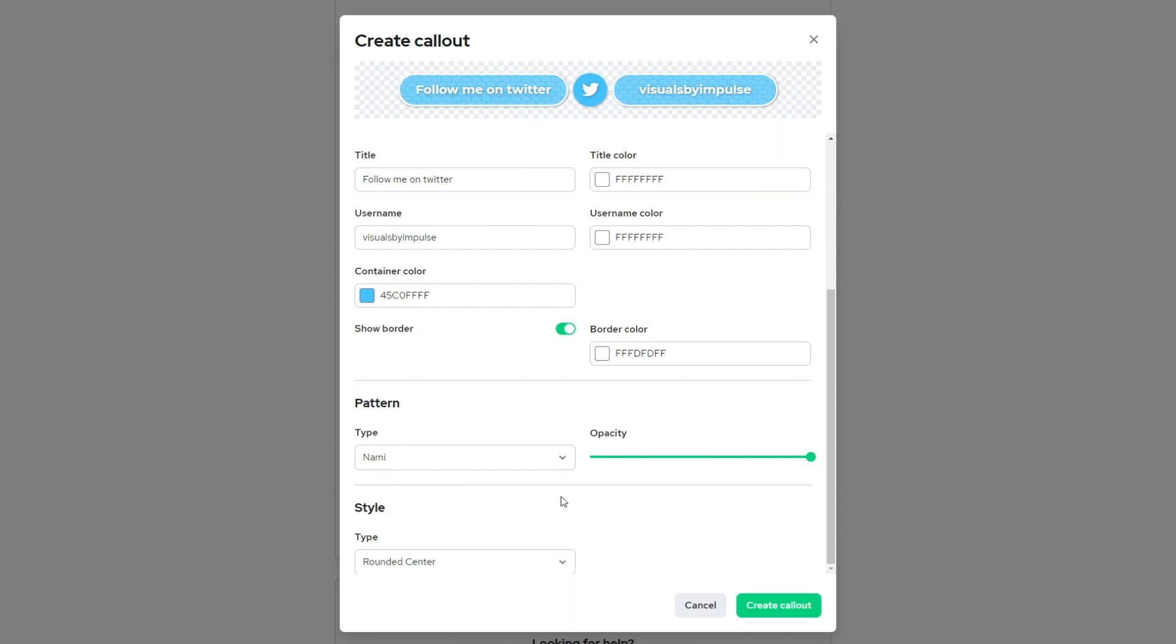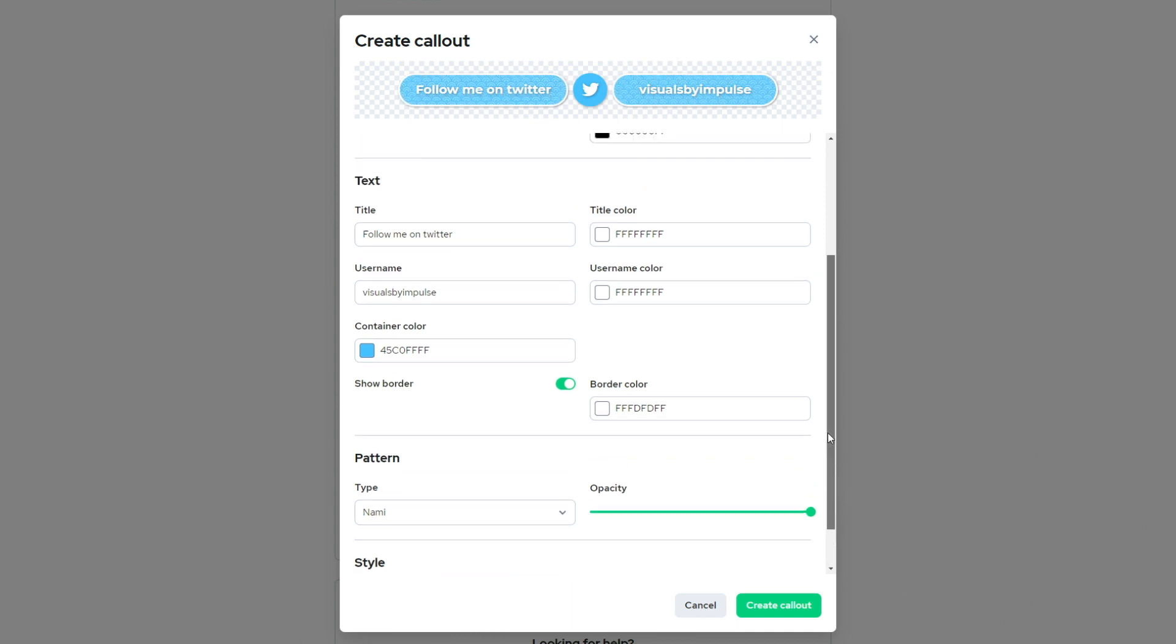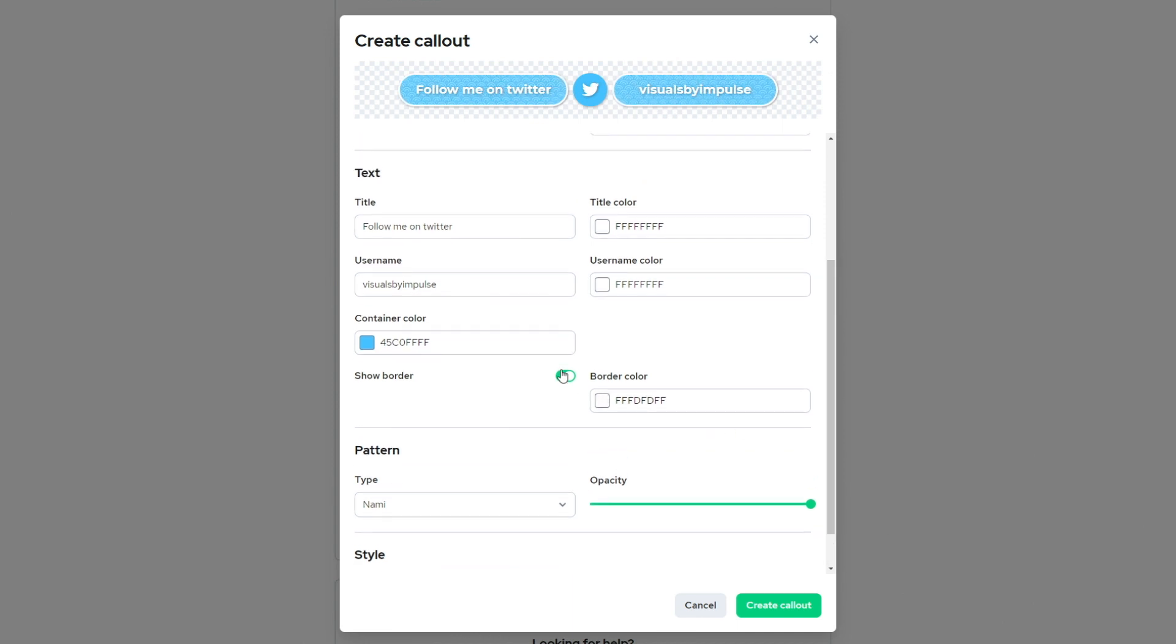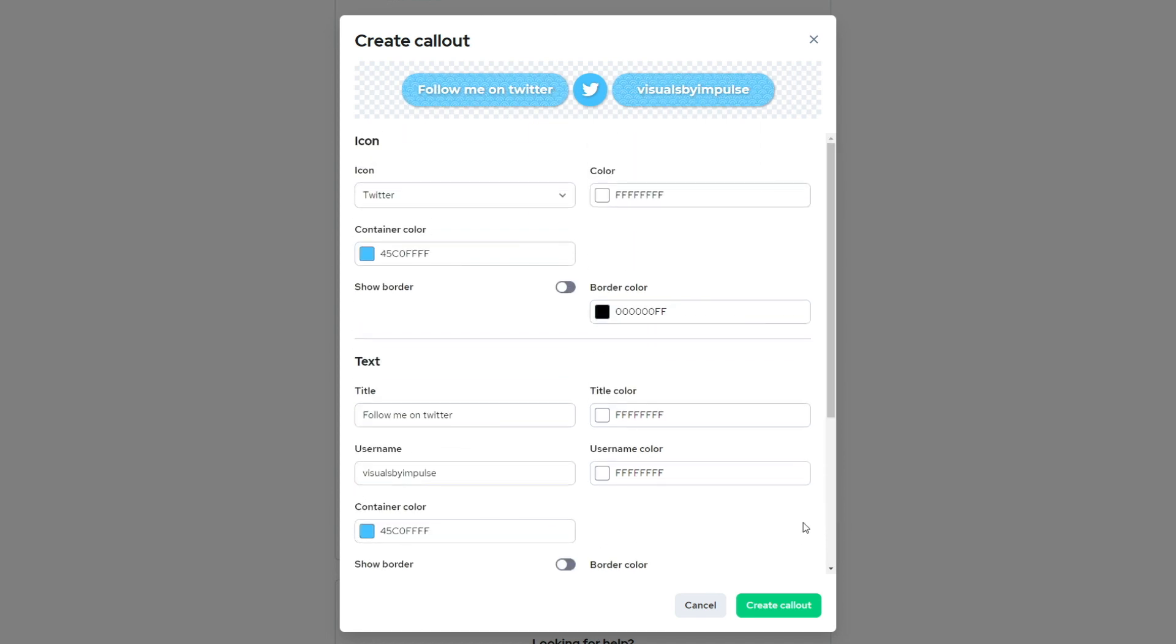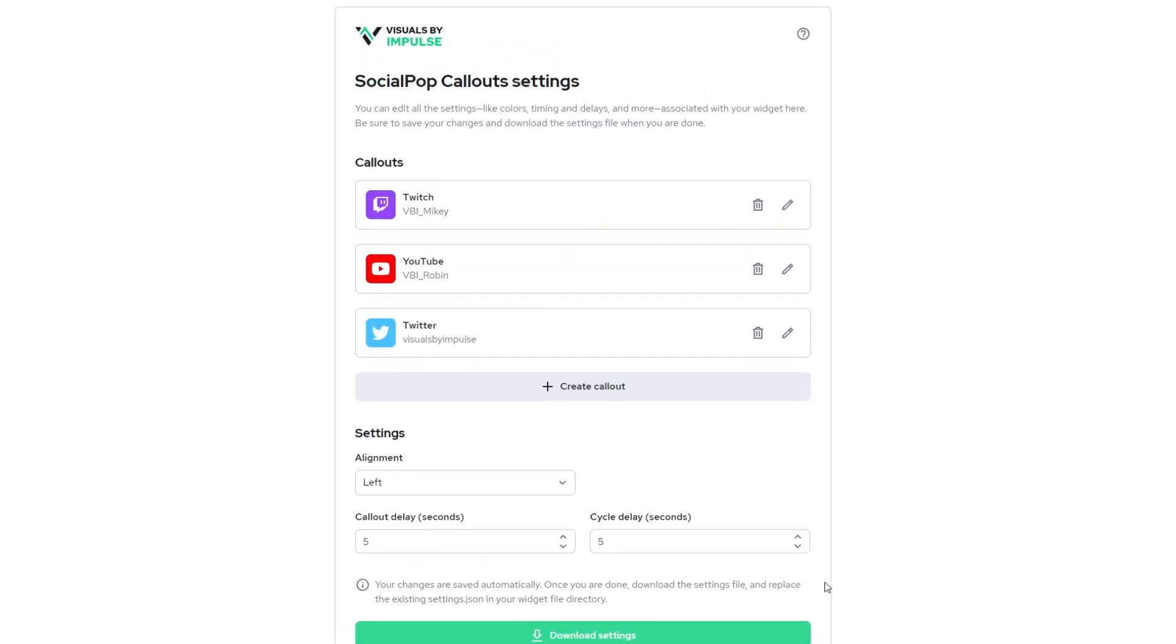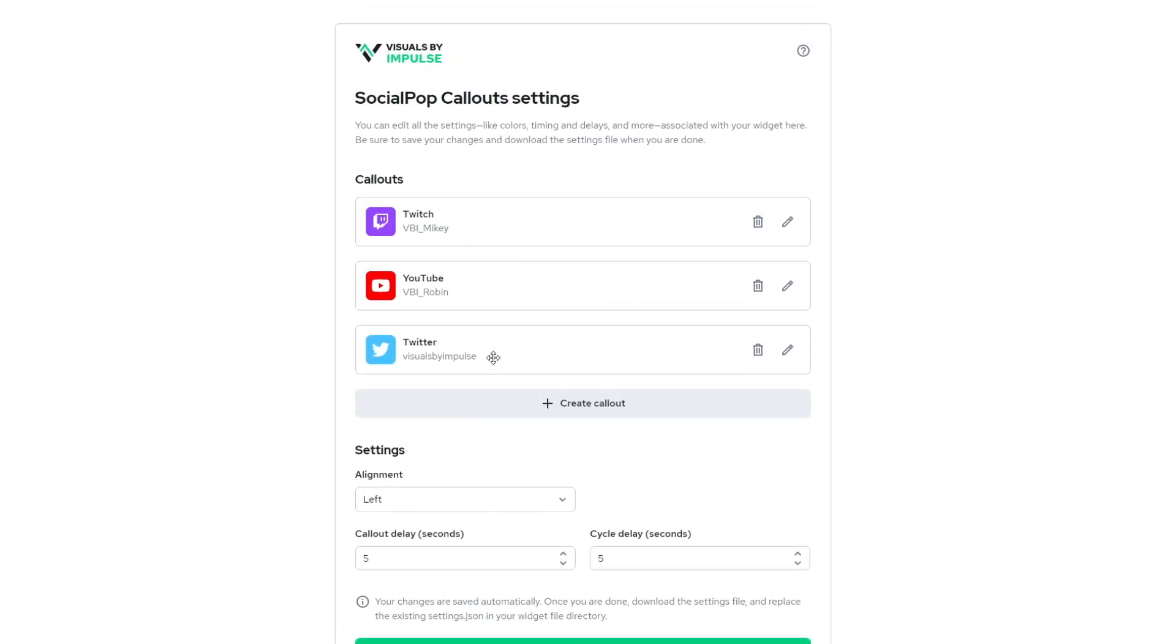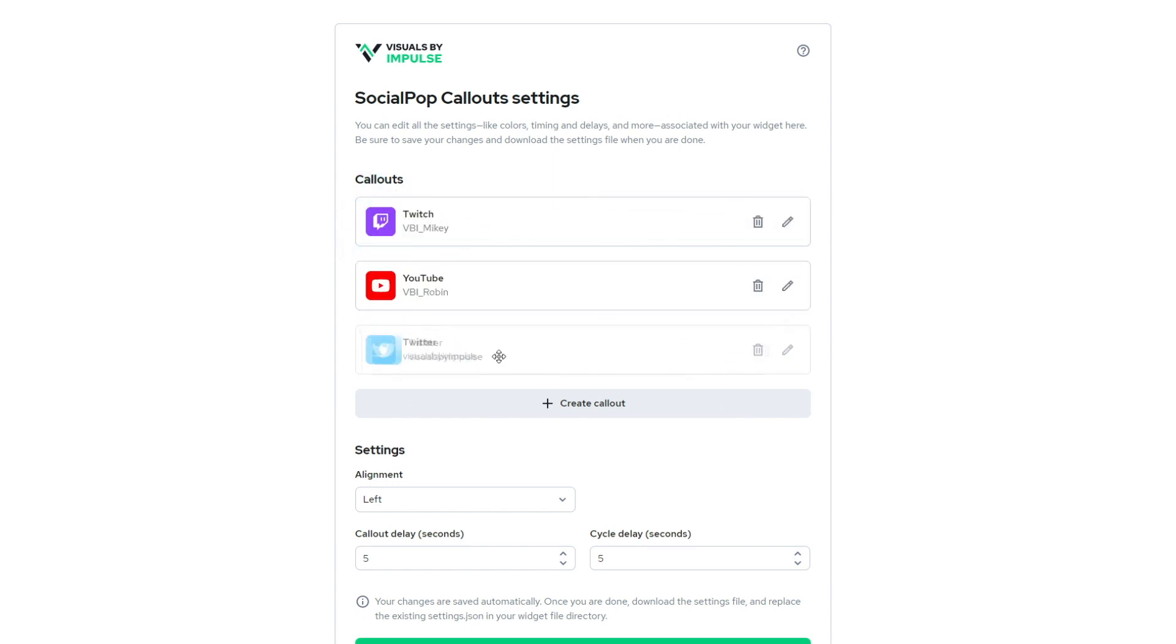And I'm actually going to change this. So now we can change the border color. We can turn off our border. I don't think I want the border and I can go ahead and hit create callout.